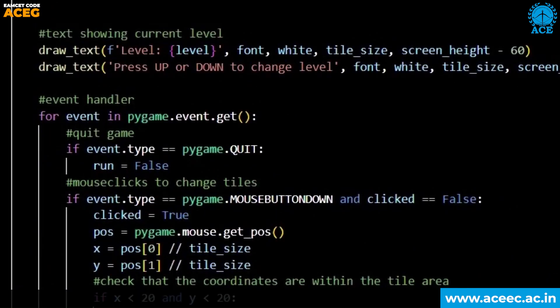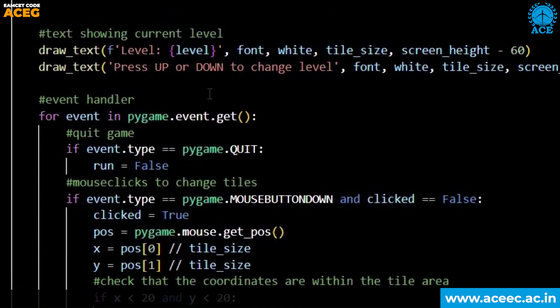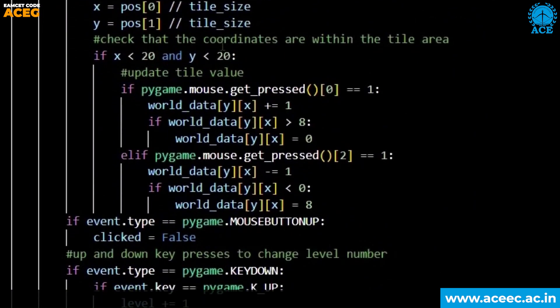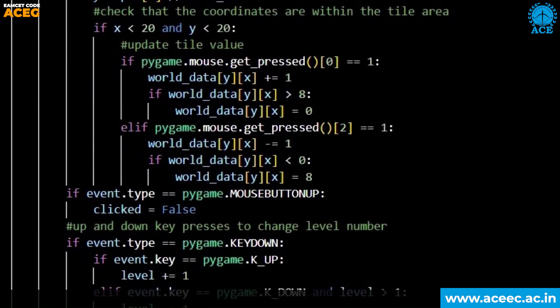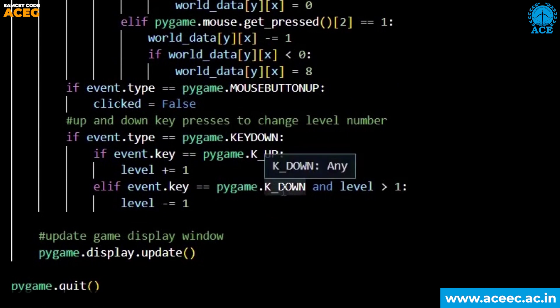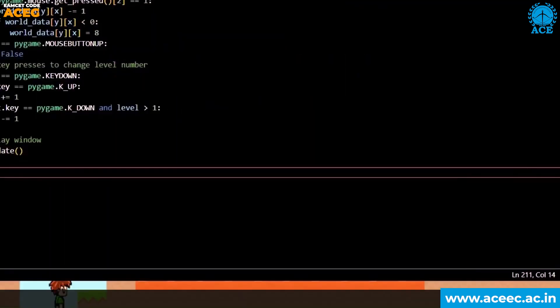This piece of code shows which level I am at. These are the event handlers depending on the mouse button up or down, mouse getting pressed, moving it up, key down, key up. Whenever I complete and click on the exit button, the game is going to exit.